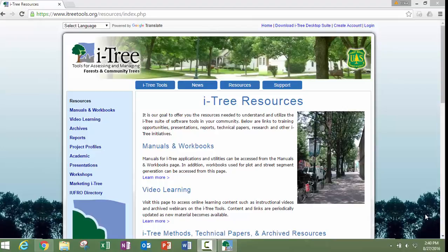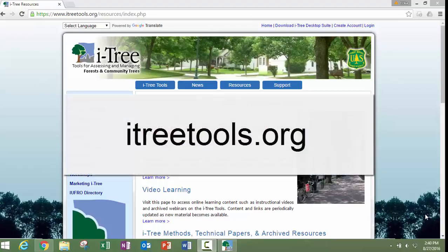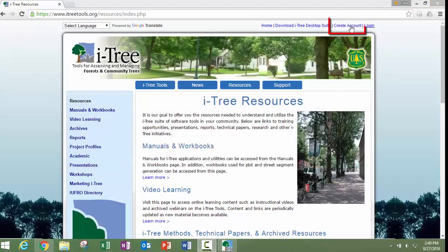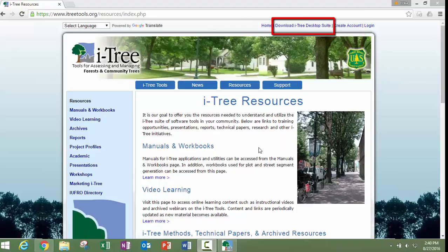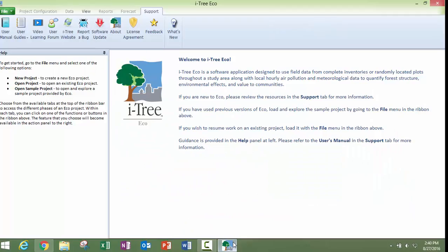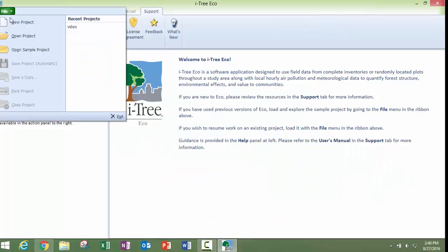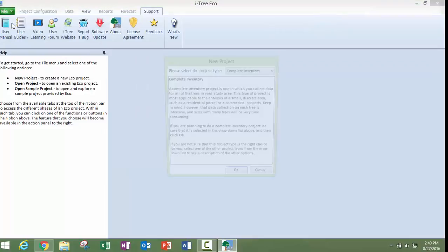The Eco Manual, along with many other resources, can be found at iTreeTools.org. After creating an account on the website and downloading the software suite, you're going to want to open Eco 6 and then go up to the File tab here and hit on New Project.